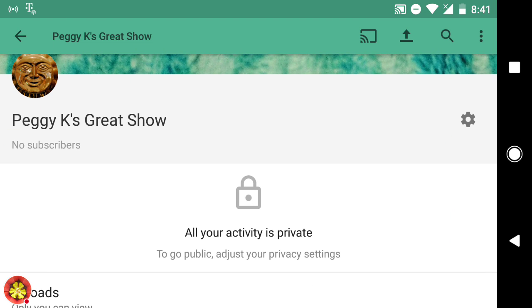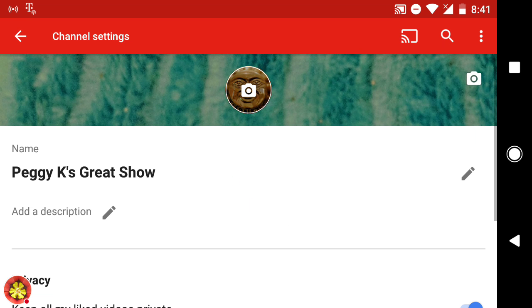On the next screen, tap the gear icon. That will open your channel settings. On the channel settings page, you can change your cover art, your profile photo, channel name, and add a description.